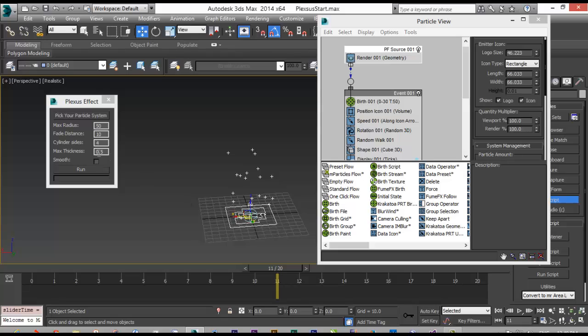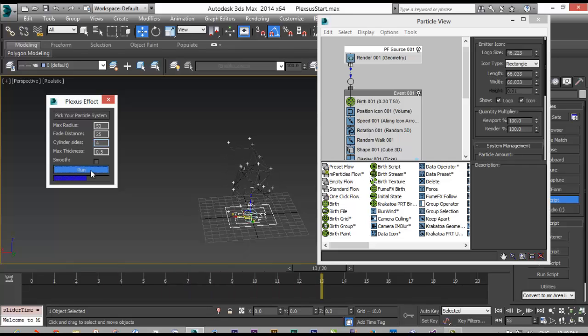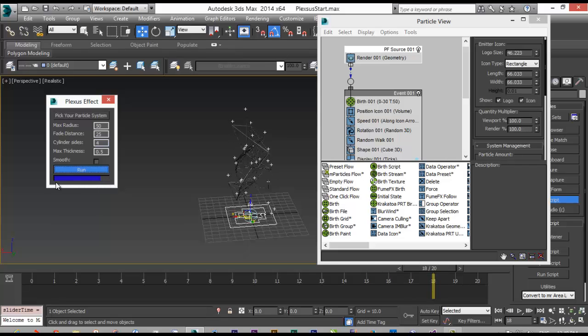Here I want to choose my particle system. If you don't choose any and try to run it, it will crash. It will tell you a message that there is no particle. I will say my maximum radius is 50 and my fade distance is 25, size 4, and thickness is 0.5. Now I try to run my plugin. As you can see there is a bar.